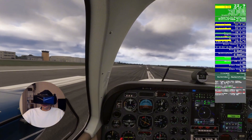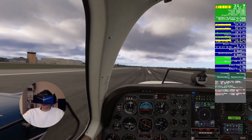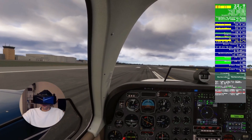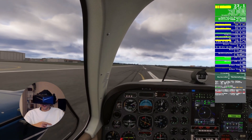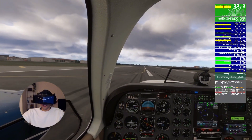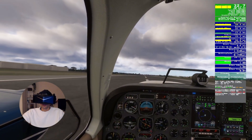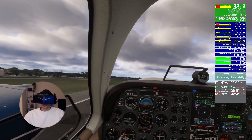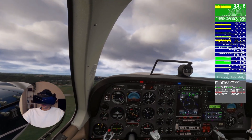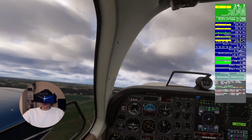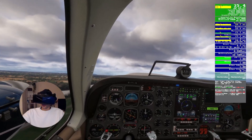Right now foveated rendering is off, quad views are also off in Pimax Play, and I've got OpenXR Toolkit (OPS) running which is costing me about 8 FPS. Still very smooth whilst recording, and that's what we like of course.